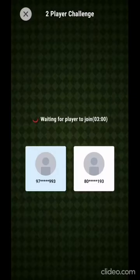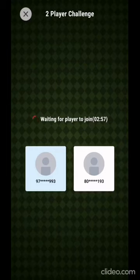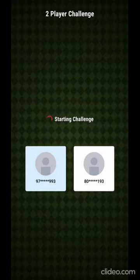It's a one versus one game — whoever wins, the winner takes all, and the wallet will be immediately recharged.